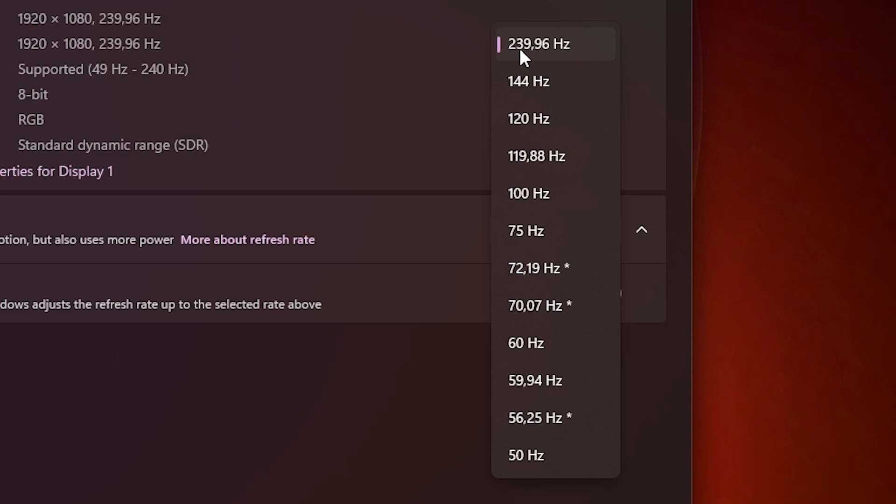And then here you will see your current max refresh rate of your monitor. So for me, it's 240 Hz. So we will try to go above that with this video.